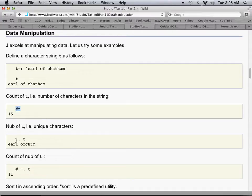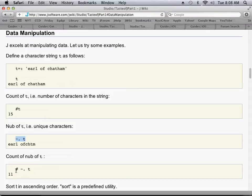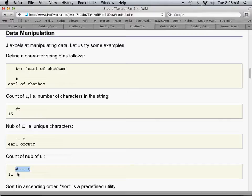Another J primitive is this nub symbol, which tells you the unique characters in this variable. And as you can see here, the processing goes from right to left. Now if we want to count the number of unique symbols, we put the hash symbol to the left of what we already have. That just gives you a small feel of what J is like.